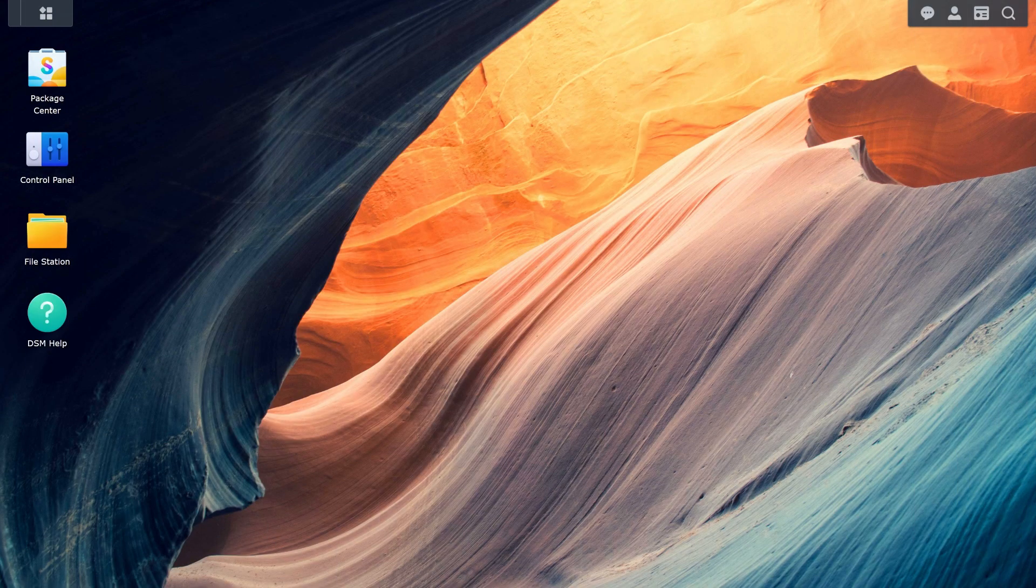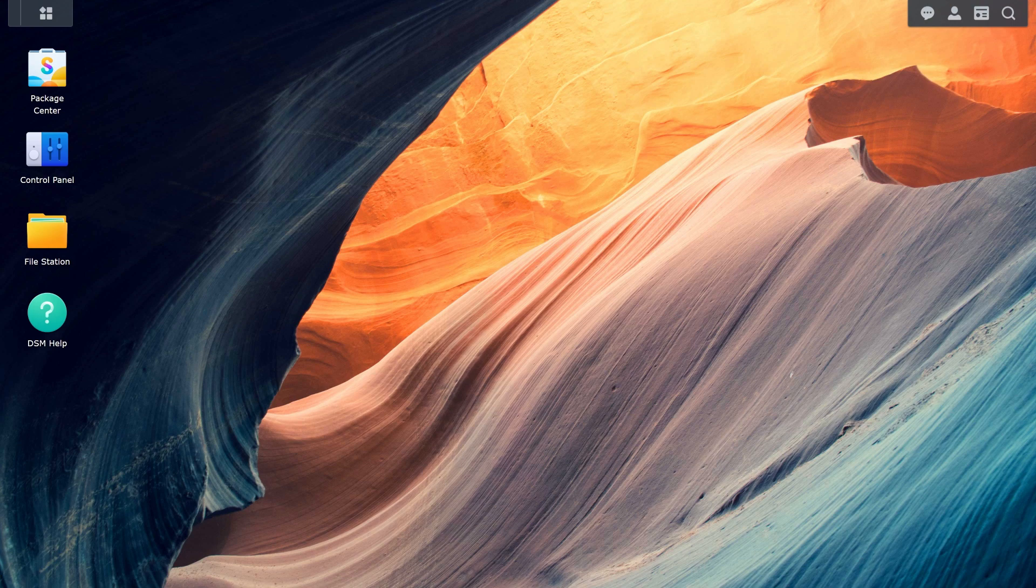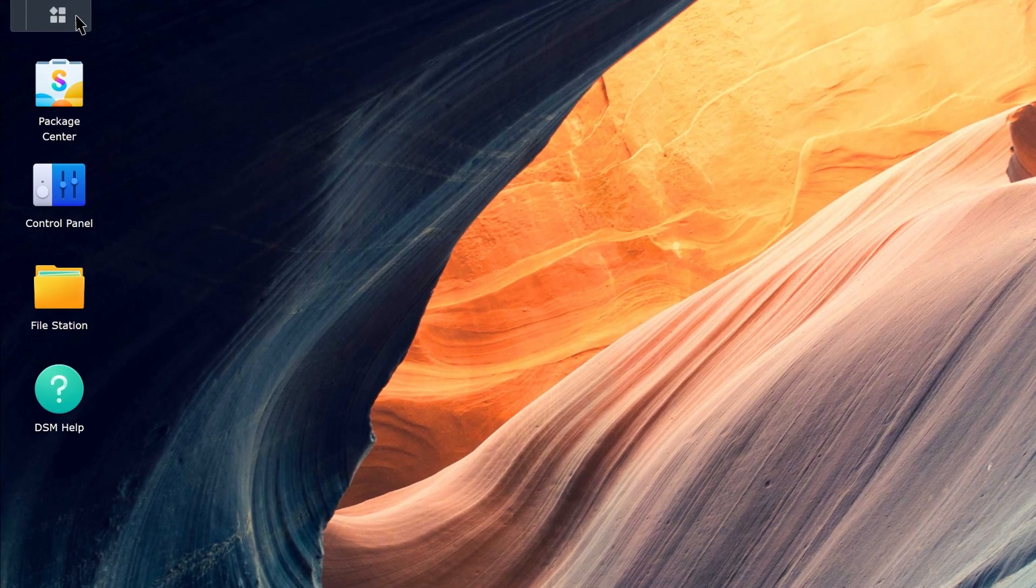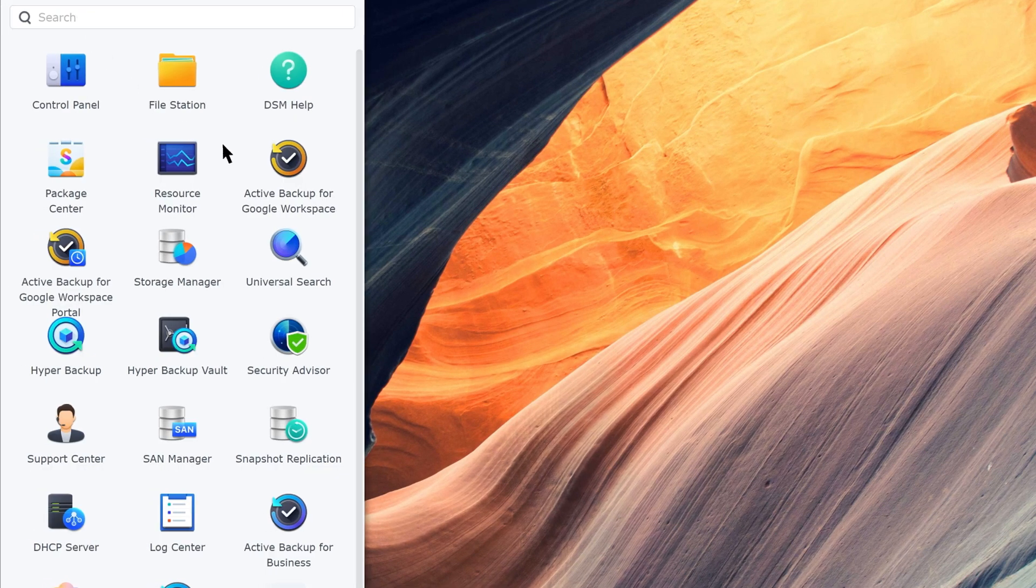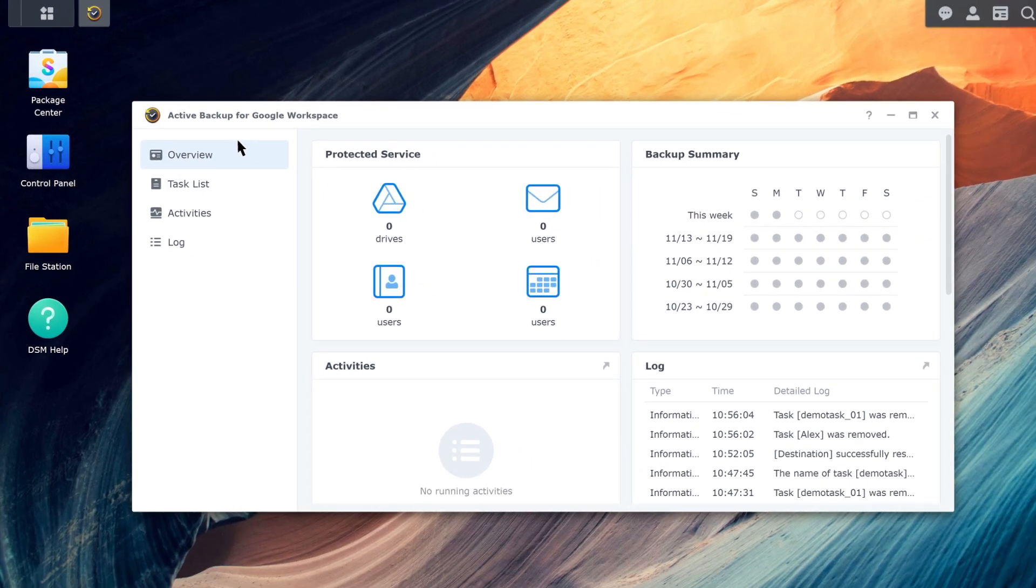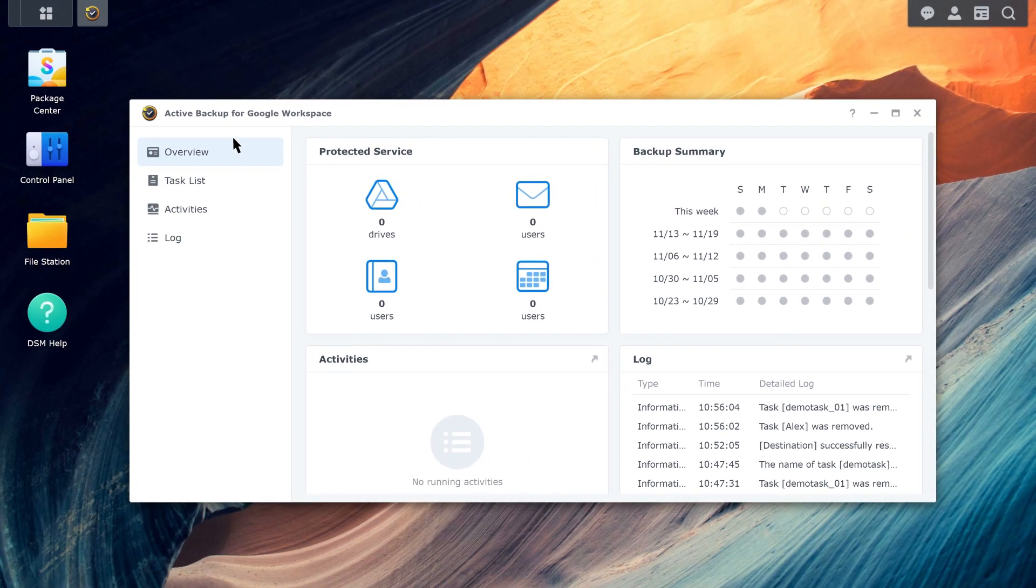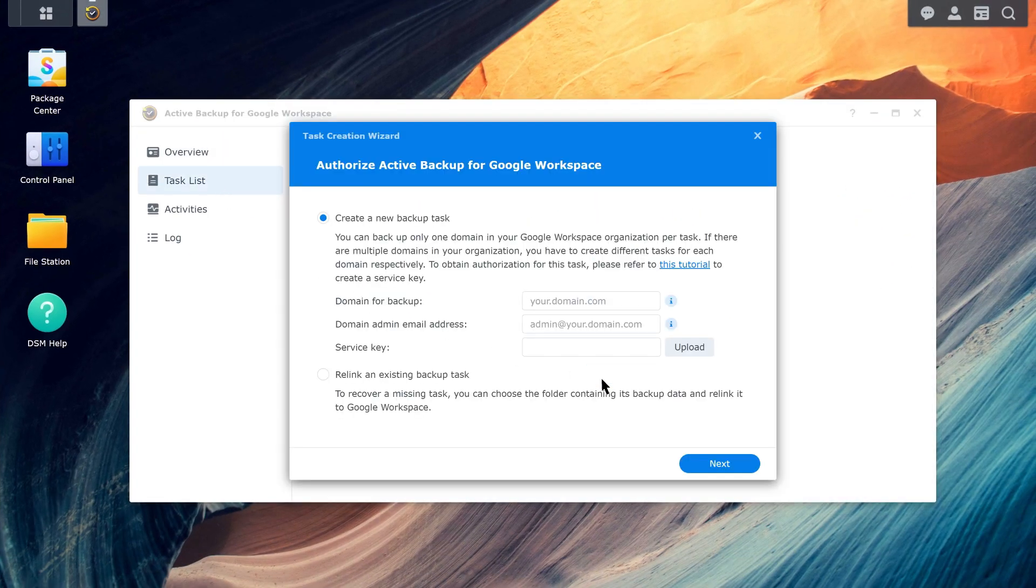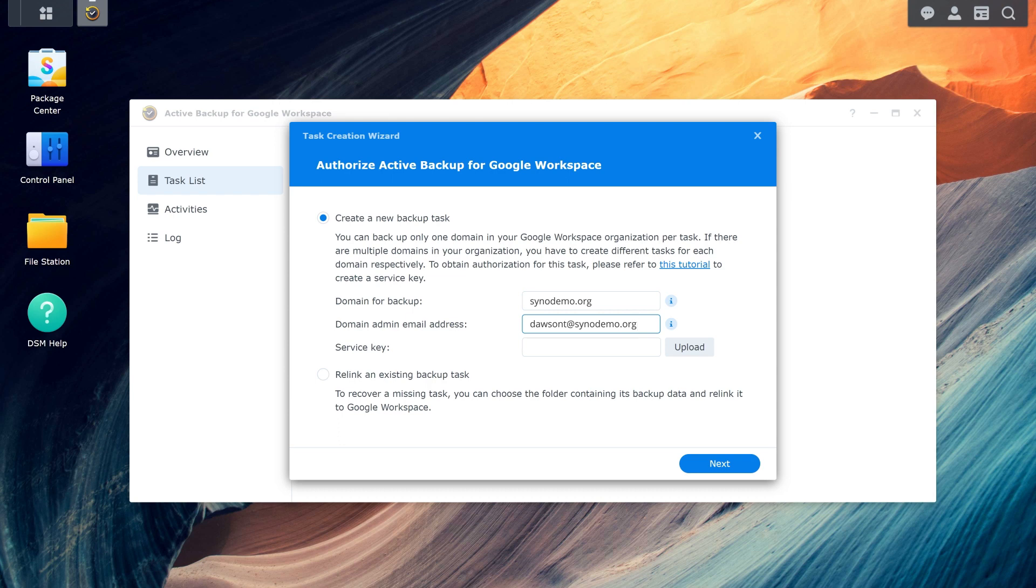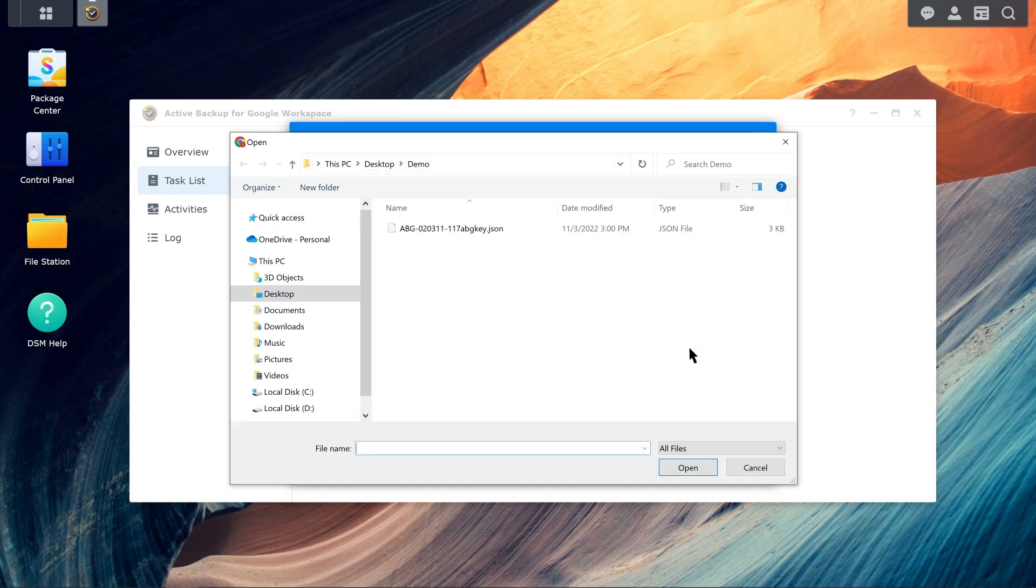Now, let's create a backup task. Launch Active Backup for Google Workspace. Go to Task List, Create. Select Create a new backup task and enter the domain for backup and domain admin email address. You'll need to upload a service key to authenticate the domain.